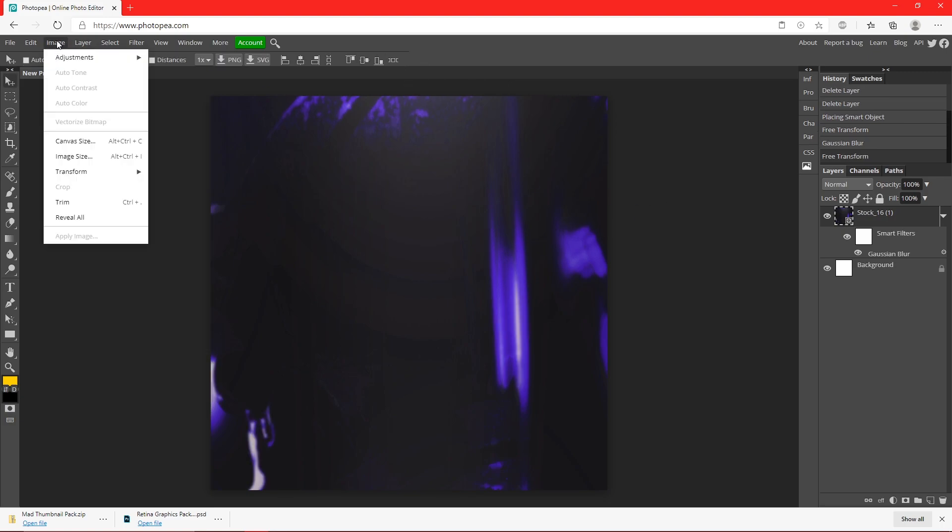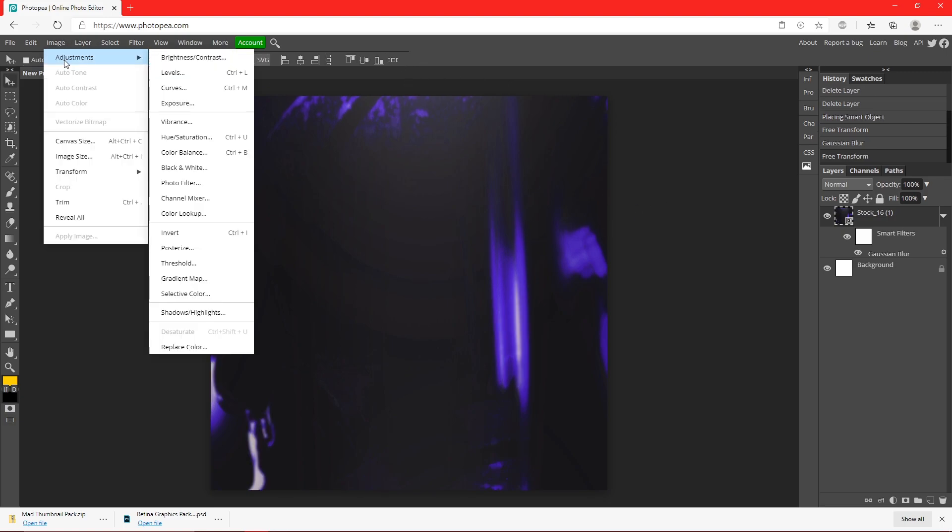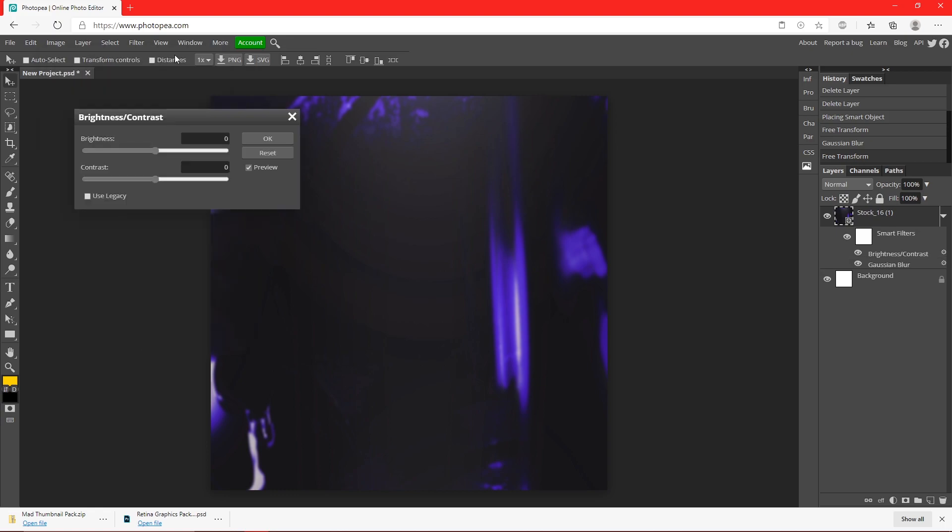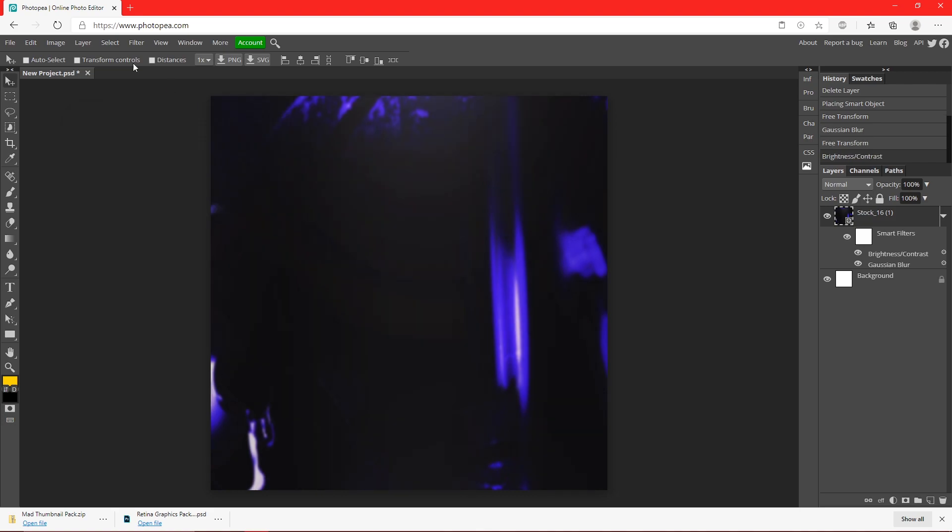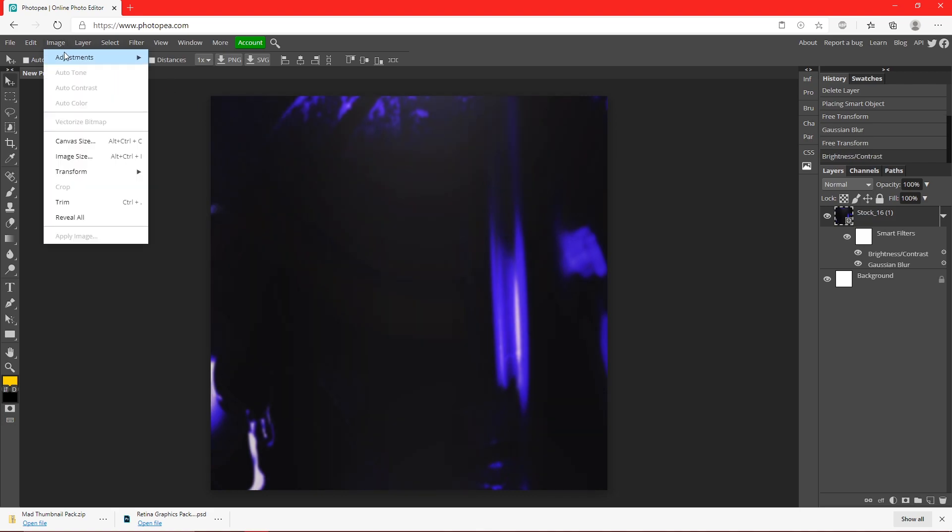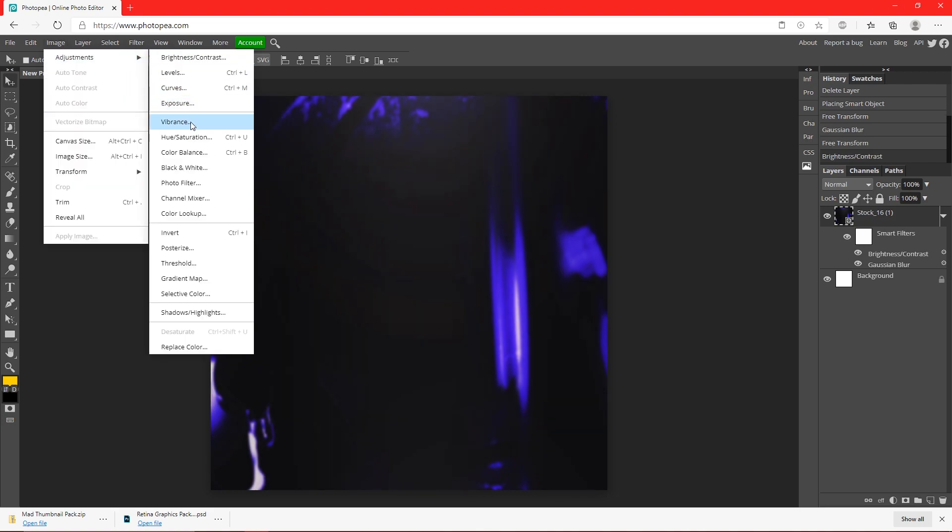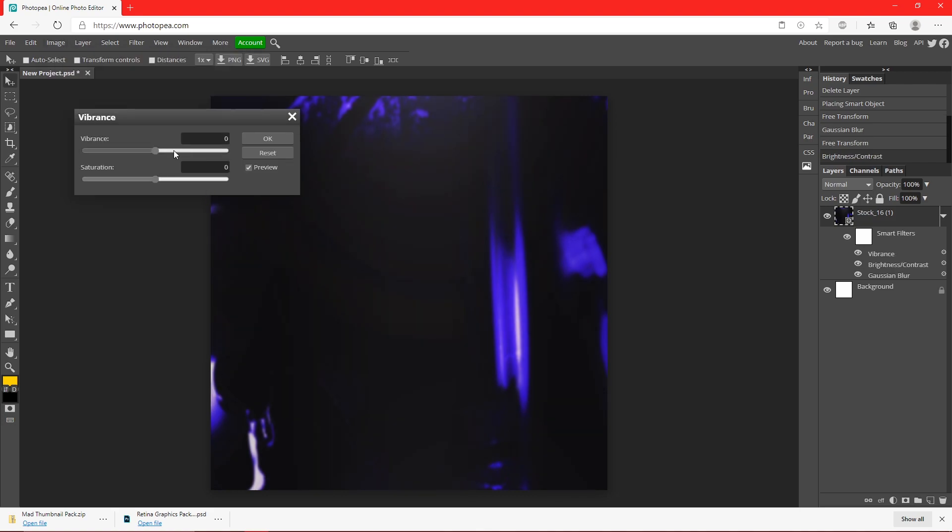I'm going to go up to Image, Adjustments, Brightness and Contrast. Turn the contrast up a little bit because it's super bright for some reason. And Image, Adjustments, Vibrance - turn that up.